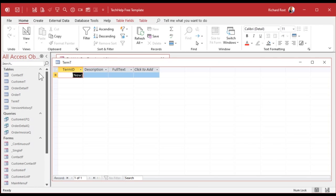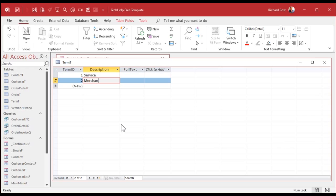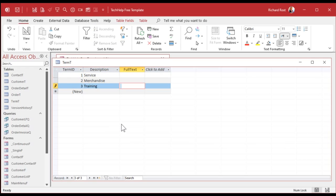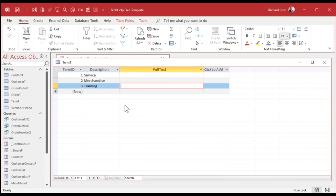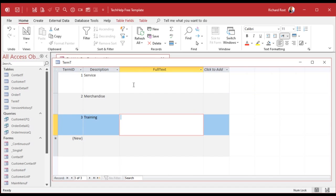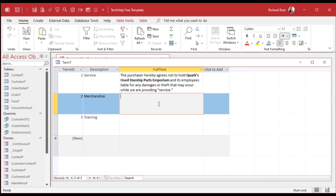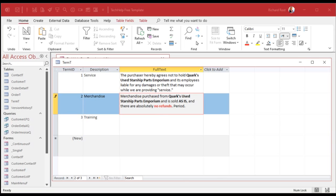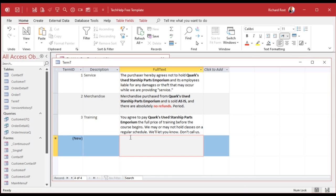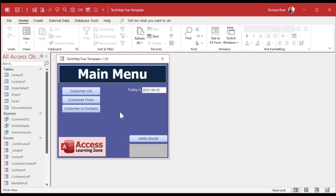Now let's put some data in for the different types of sales: service, merchandise or hardware, and training. I'm going to copy and paste from my other database — we're doing a database from Quark's Used Starship Parts Emporium. There's the merchandise entry and one for training. These terms will go on the bottom of the invoice based on the type of order it is.